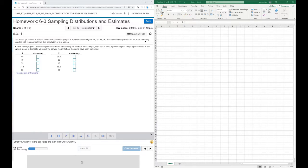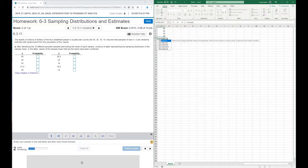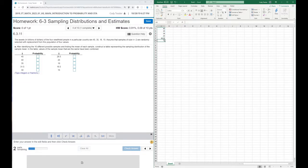Let's go ahead and use Excel to work through this. The first thing I'm going to do is find the mean for the population. Our population consists of these four values: 45, 35, 18, and 15. To find the mean, I'll type equal sign to start a formula, then use the AVERAGE function — open parentheses, select those cells. The average for the population is 28.25, so this is the population distribution.